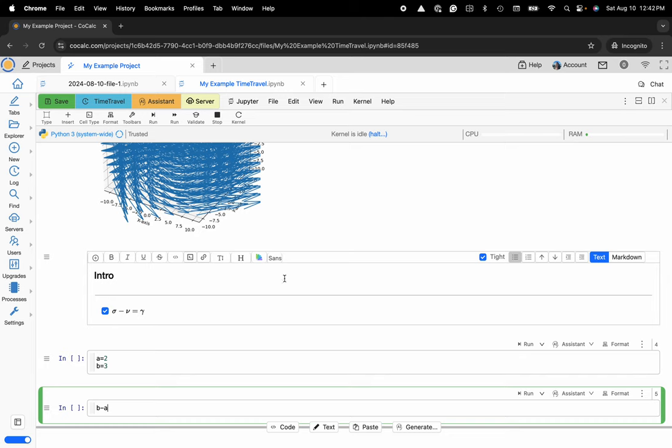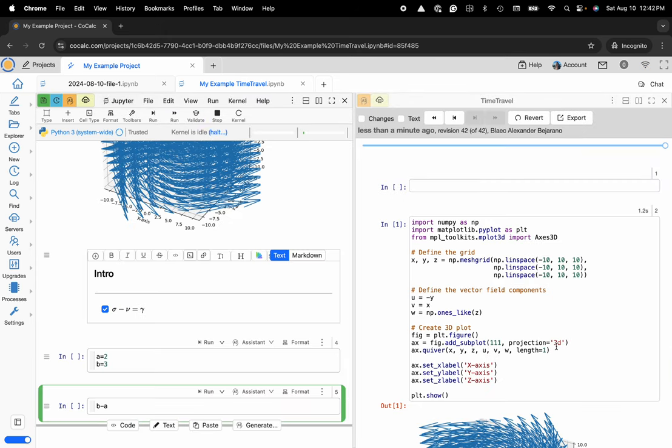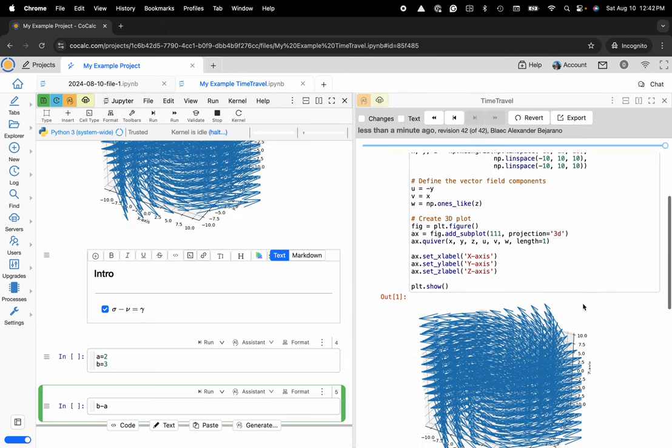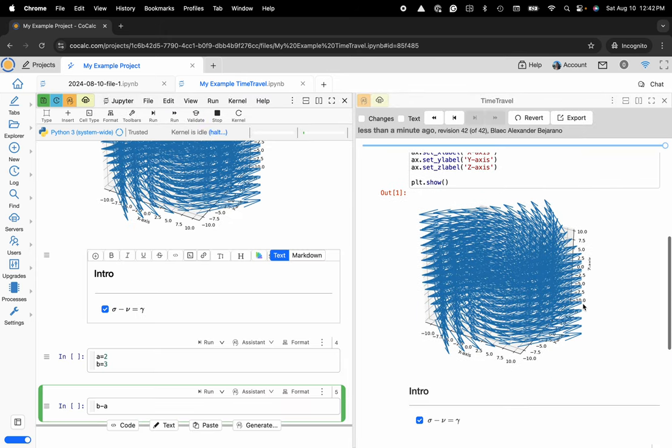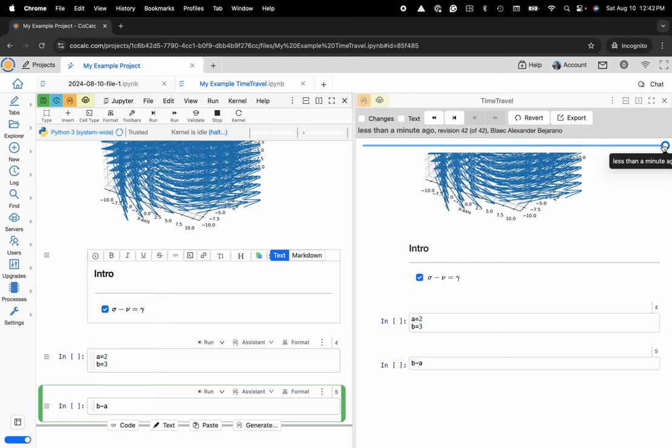So what you'll do is navigate to the upper left-hand corner and click on this big blue button that says time travel. This will open up a separate iframe, and now I have the full version control history of the file from its initialization up to its current state, fine-grained resolution every two seconds, everything's recorded.